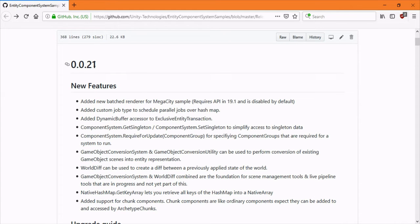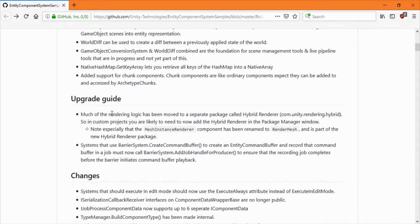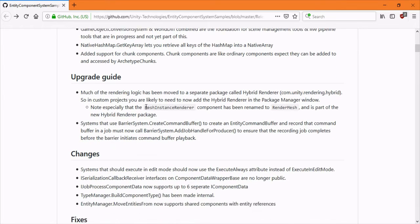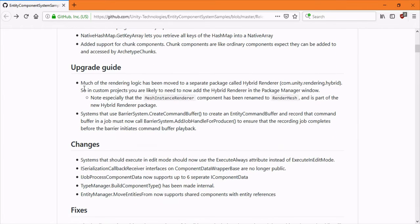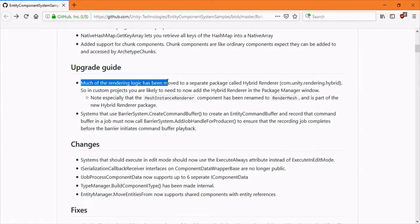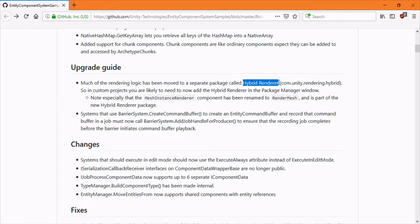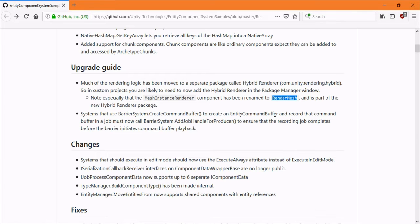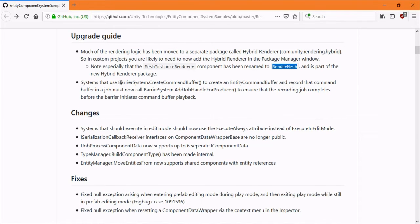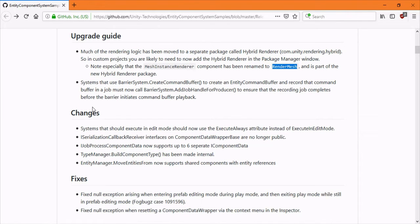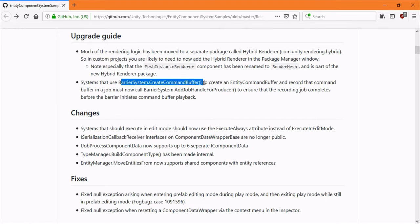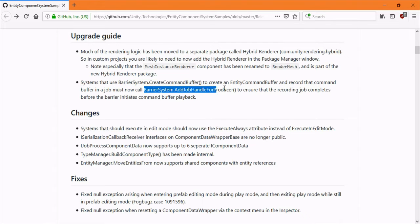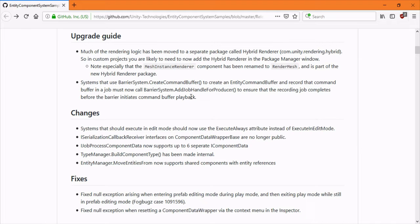This is version 0.0.21 and you can read this in the GitHub, but the main thing is the rendering logic has been moved to the hybrid renderer and mesh instance renderer got moved to render mesh. Systems that use barrier system create command buffer will have to call add job handle for procedure.